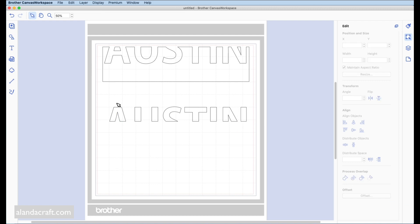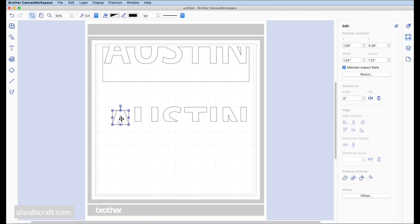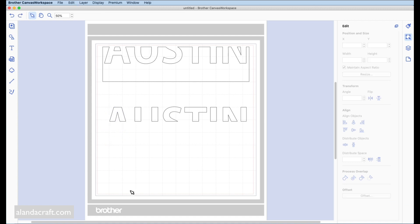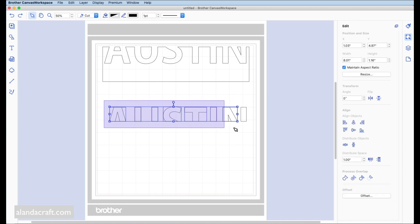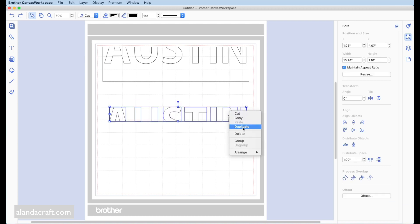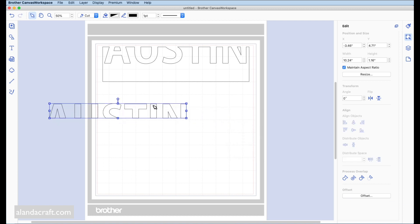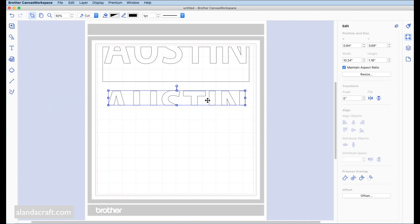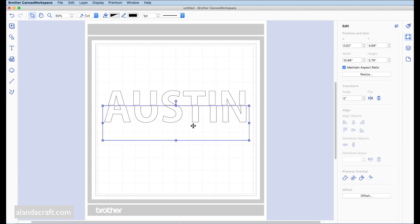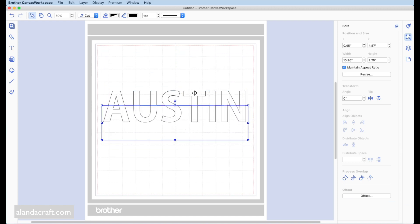We've got our text for the top, but these pieces are all loose — each on their own. So we need to group them: click and drag to select, then group. This keeps everything together so we can move them in one piece. That's the top of our text and that's the bottom, so we can now line them up.